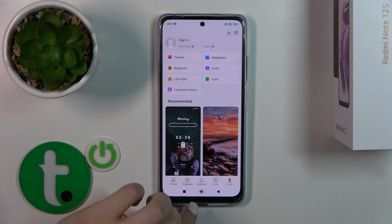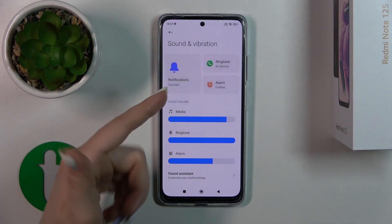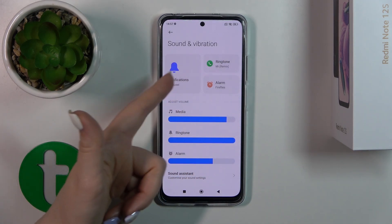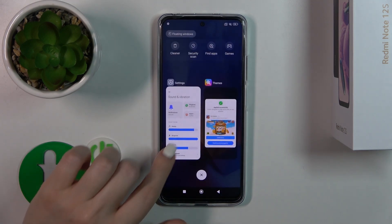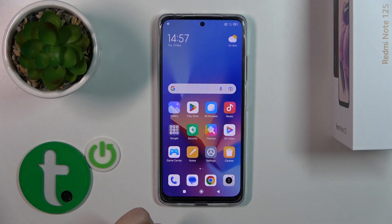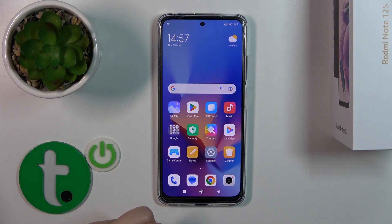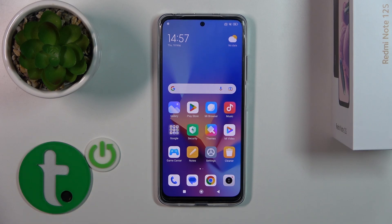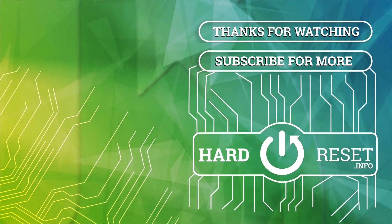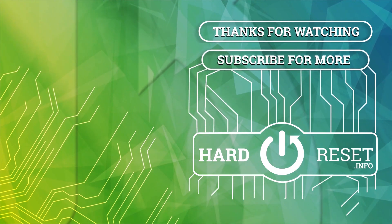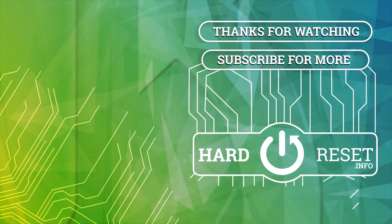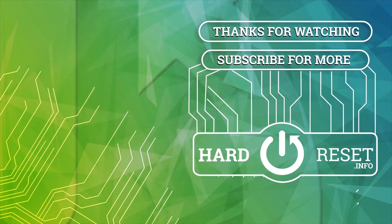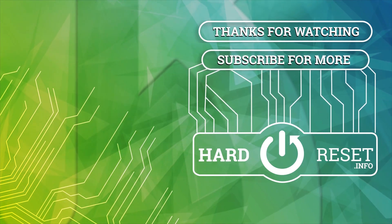We can see that this tone was applied successfully. Let's go back to Sounds and Vibration — we've successfully changed the notification sound on our Redmi Note phone. That's it, thank you for watching! If you find this video helpful, leave a thumbs up and subscribe to our channel.